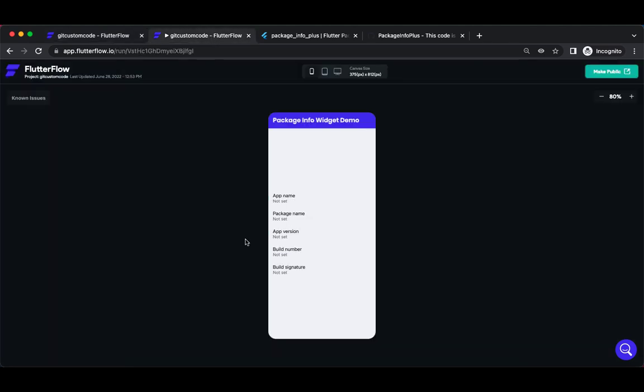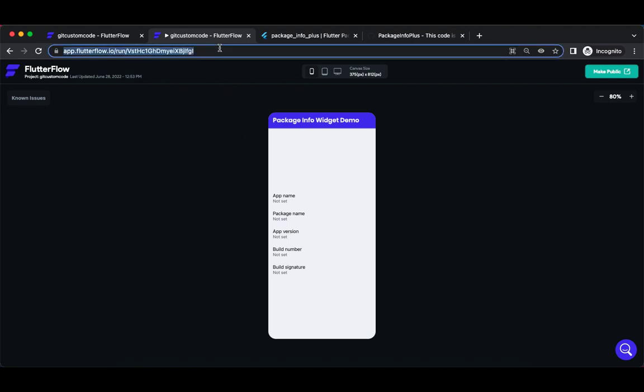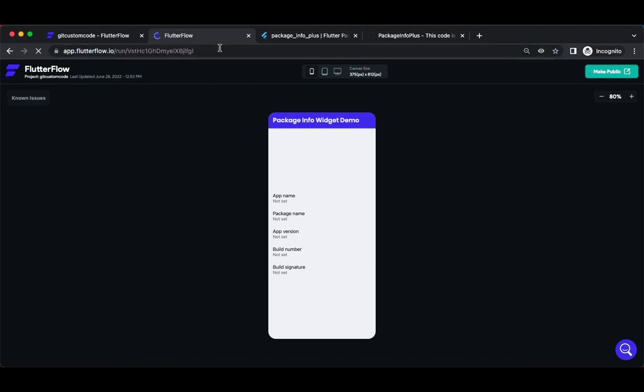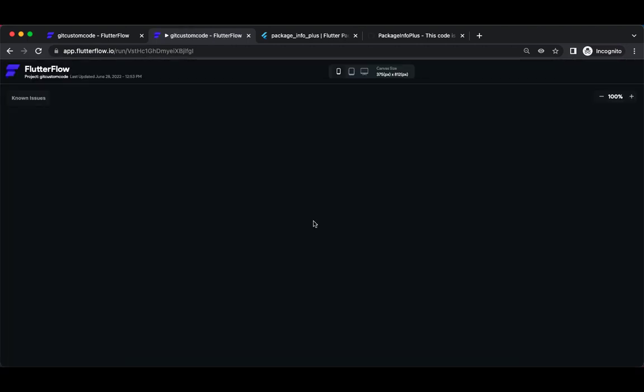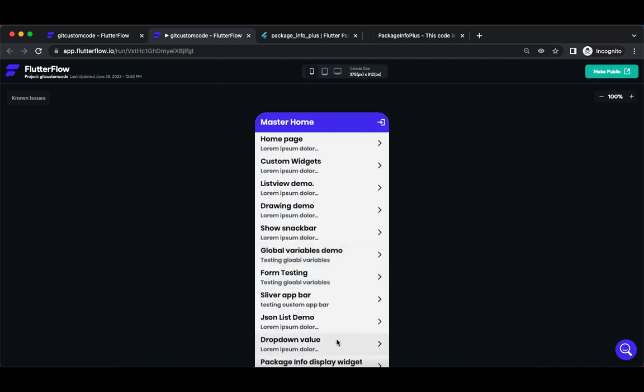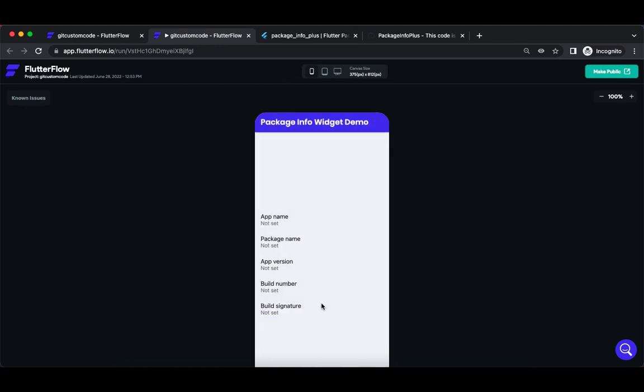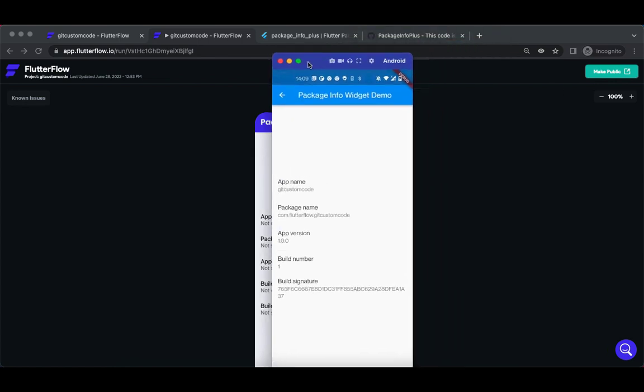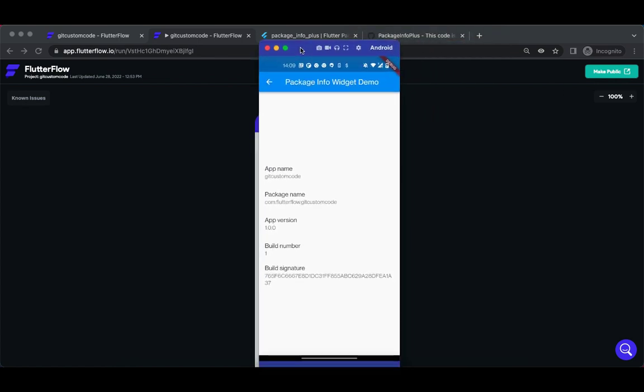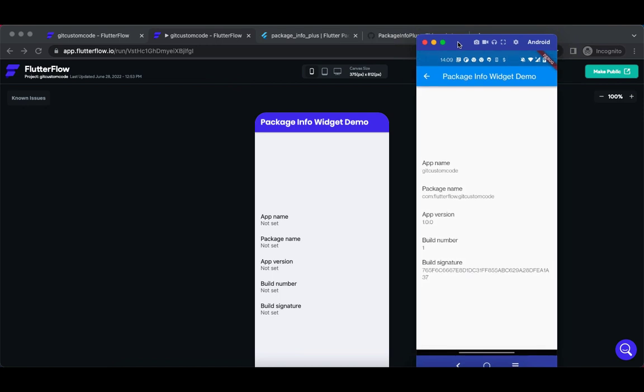When you run this particular app and navigate to this particular page, it displays something like this. In web it's supposed to display information but it's not displaying here, it could be because it's a web version. But in a real device like Android, it's definitely going to display the information something like this.